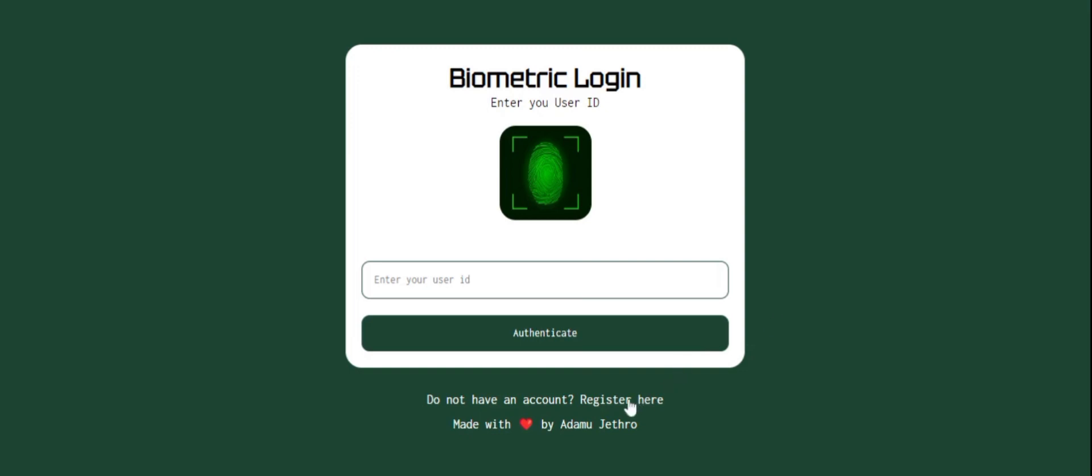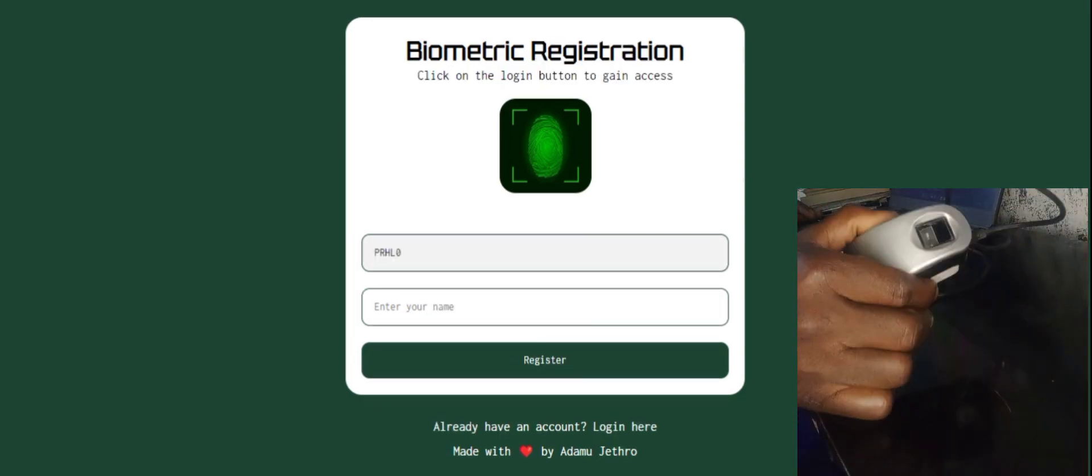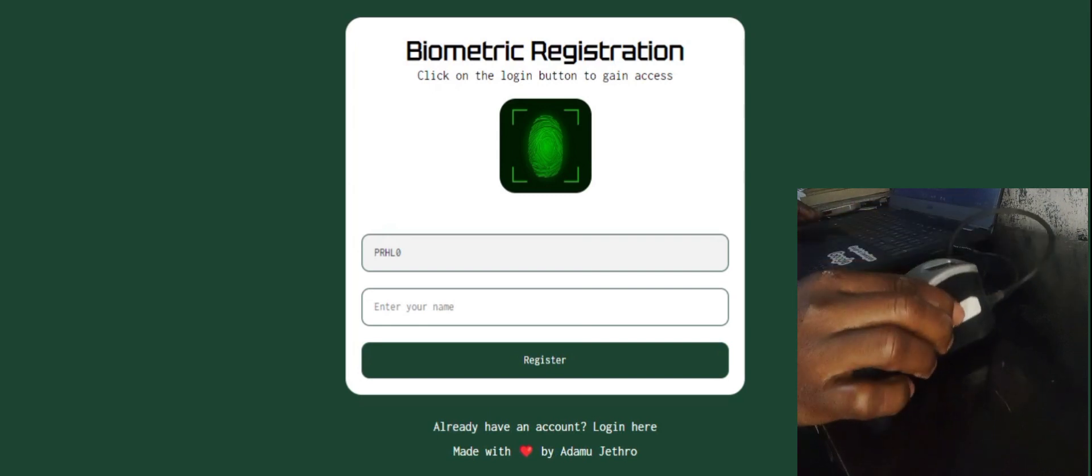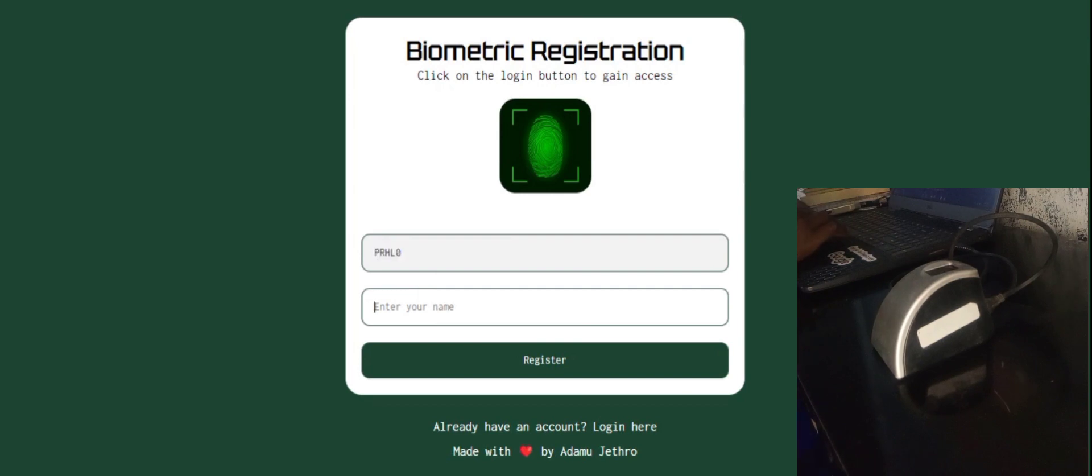First of all, let me go to this page. You can have a look at the fingerprint. It automatically generates a unique ID here, five digits. So let me enter my name, Jatro Adobe.